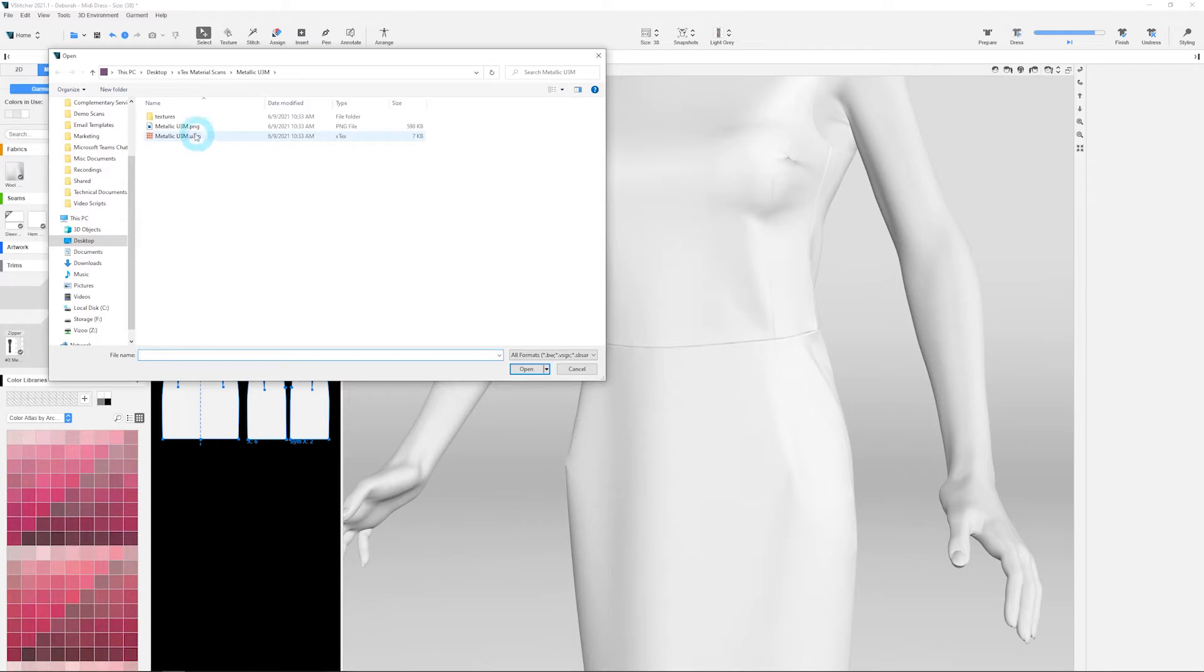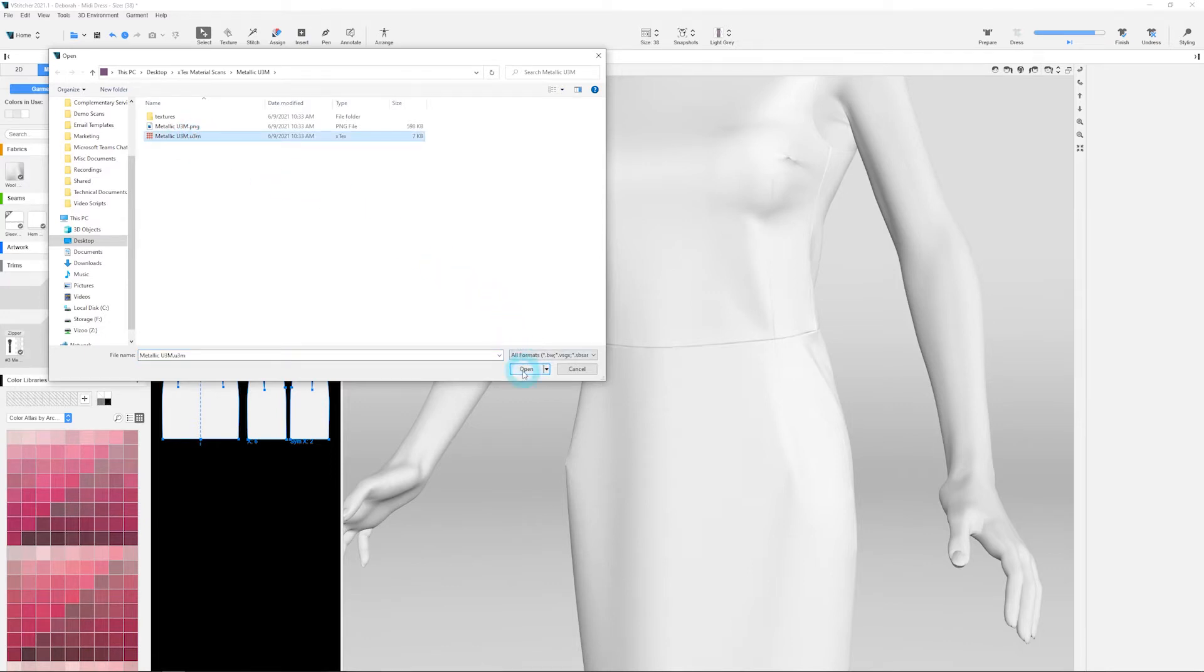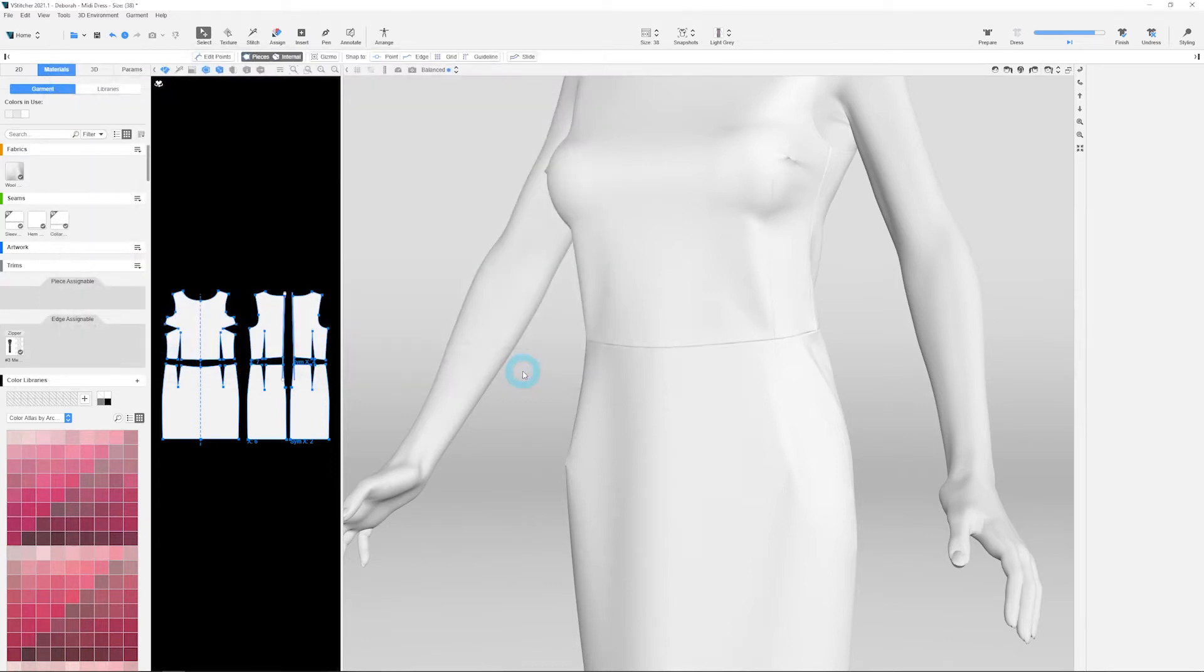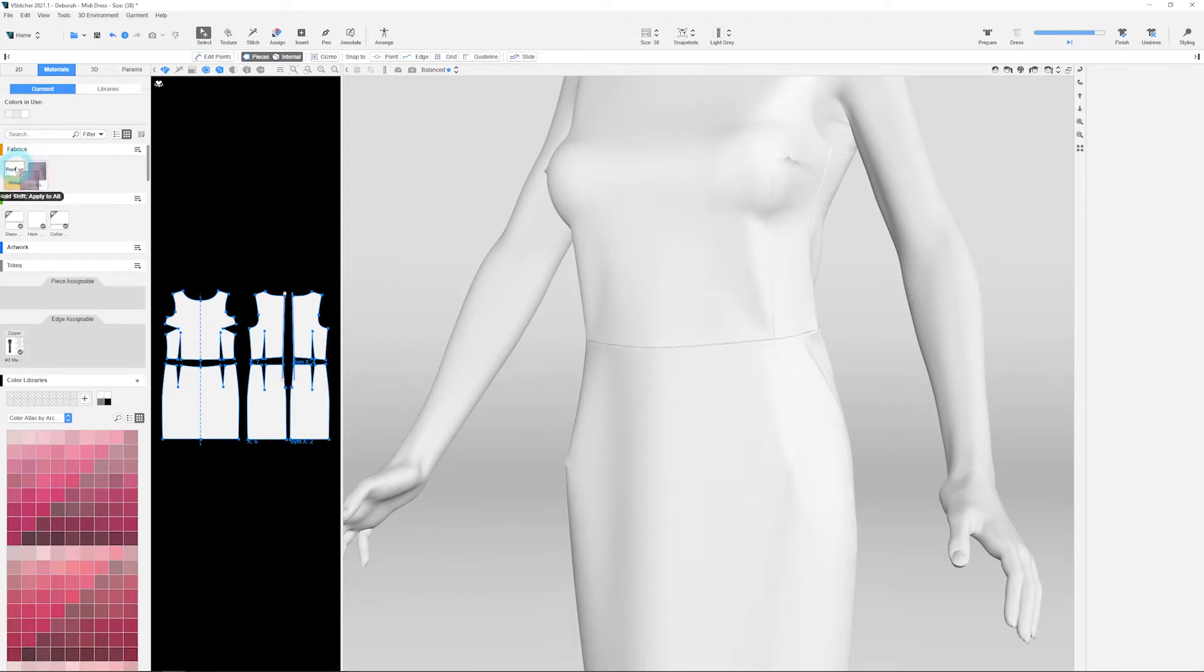Navigate to the X-Tex material location and choose the Vizu U3M file. Once imported, you can assign the material just like any other fabric in vStitcher.